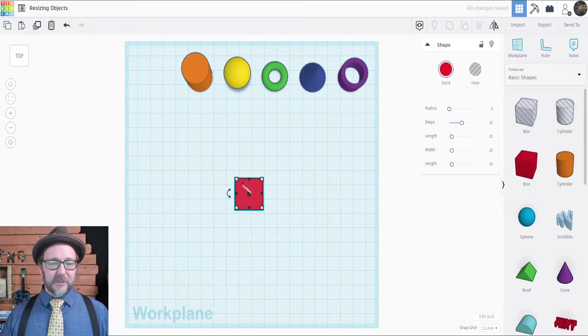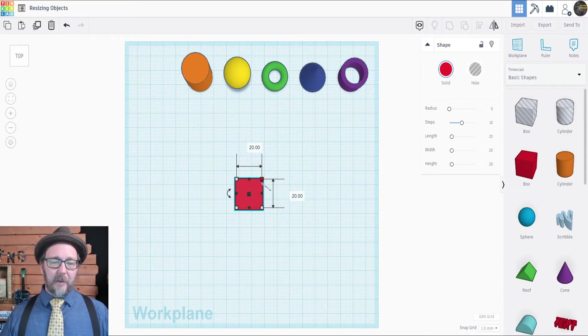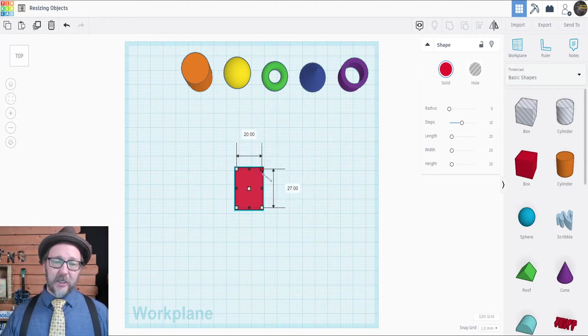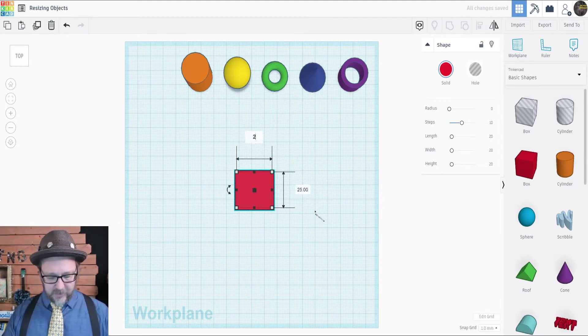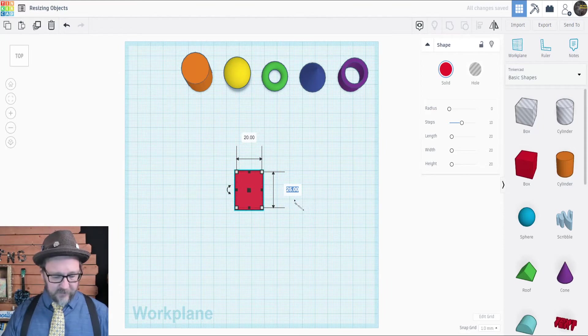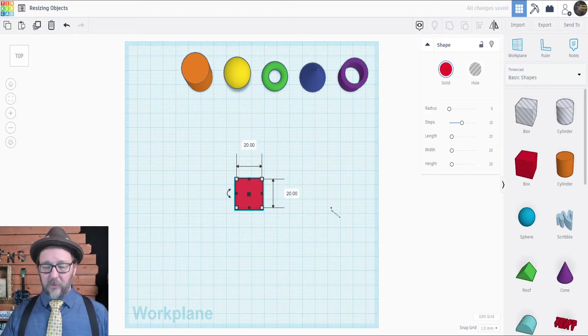From the top view, you'll see there are four white squares, one in each corner. I can click and drag that to change the length and the width, or I can again go to these dialog boxes and type specific numbers and adjust the length and the width that way.